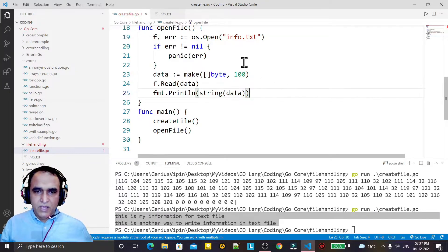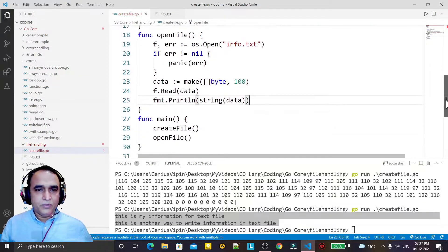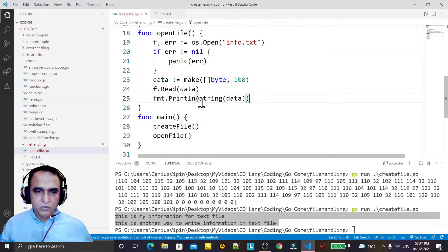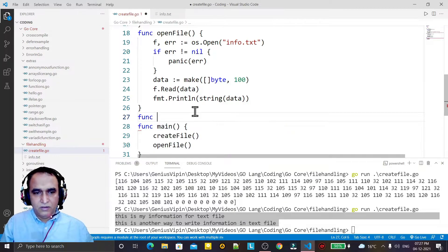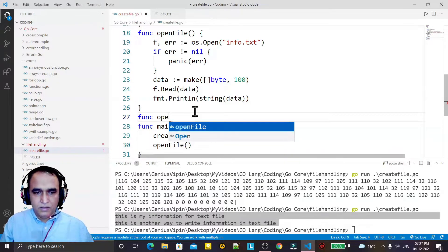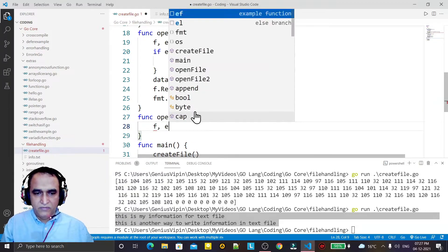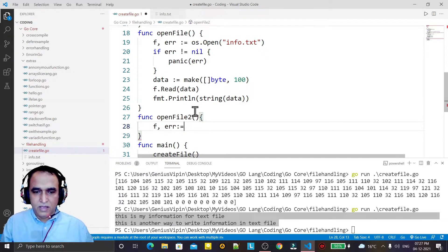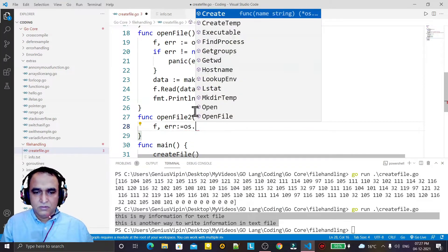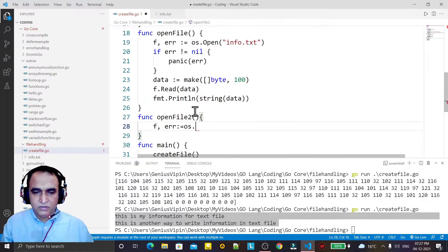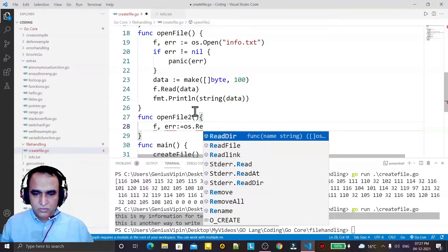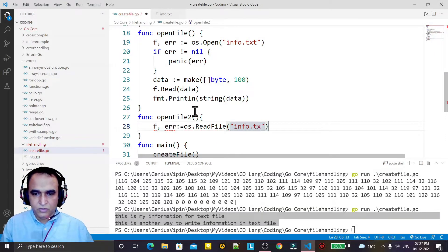Now again we have one more way to read the data from this file. For that I create one more function called openFileSecond. This is the second way. I use os.ReadFile and pass info.txt to it.